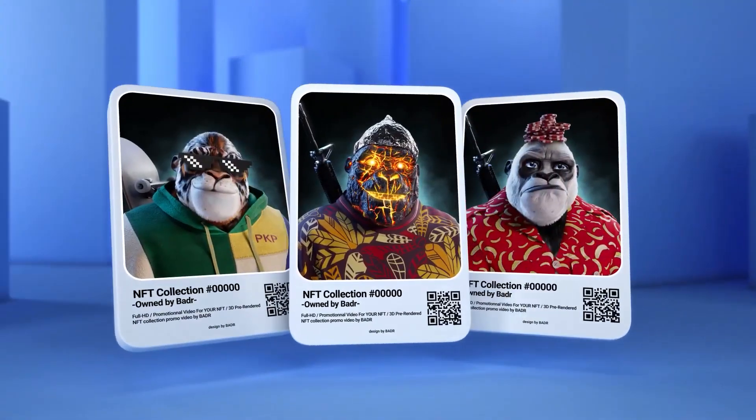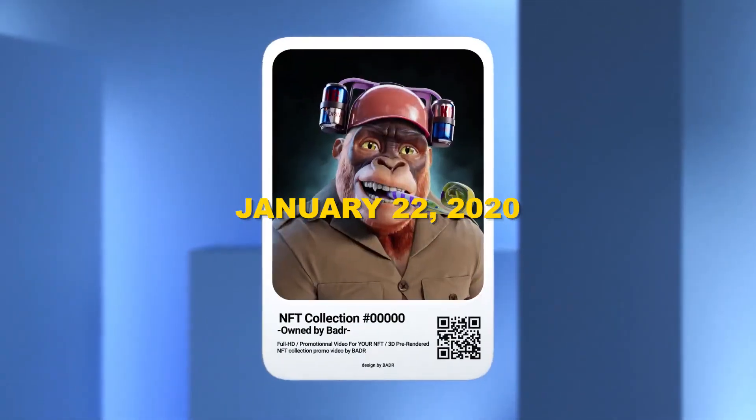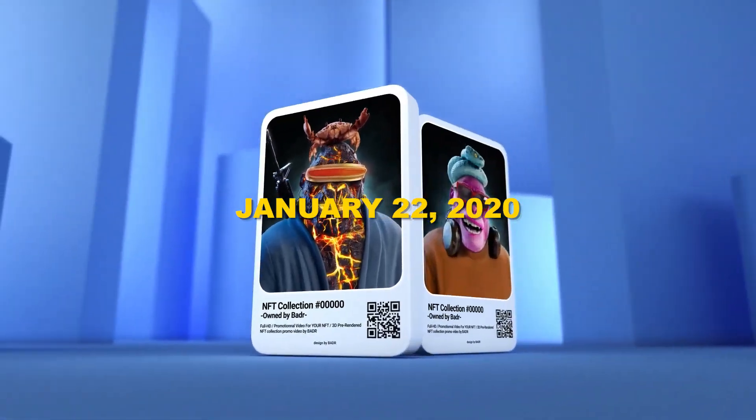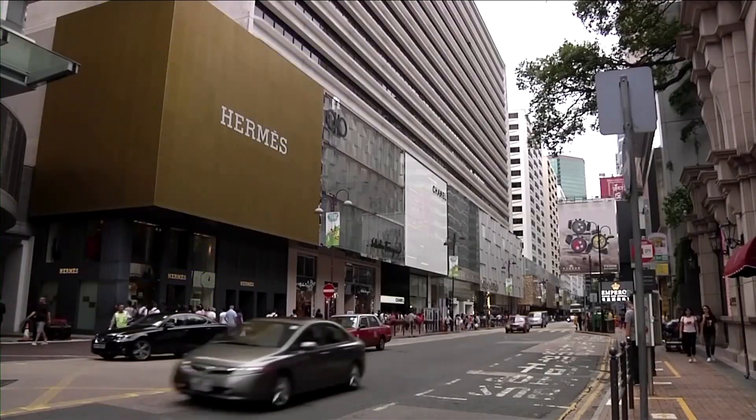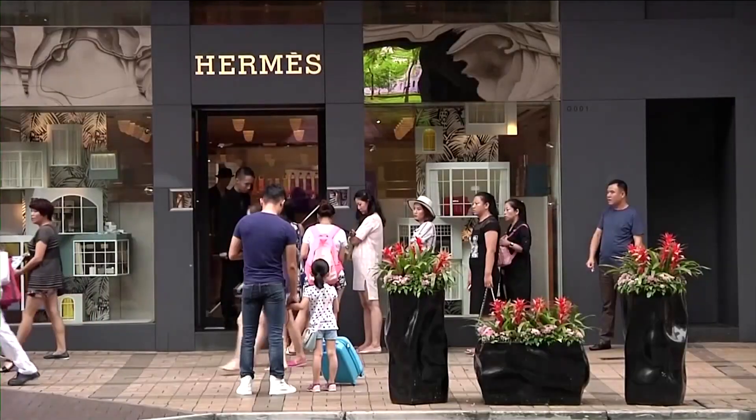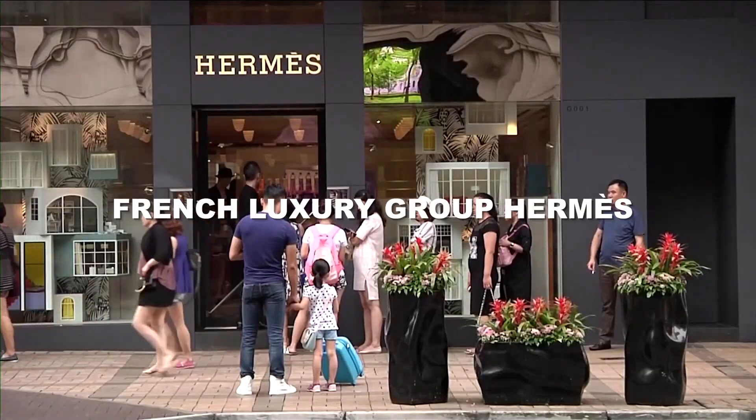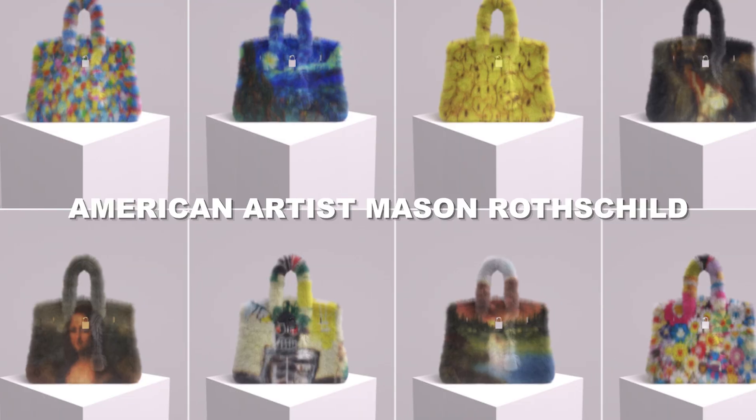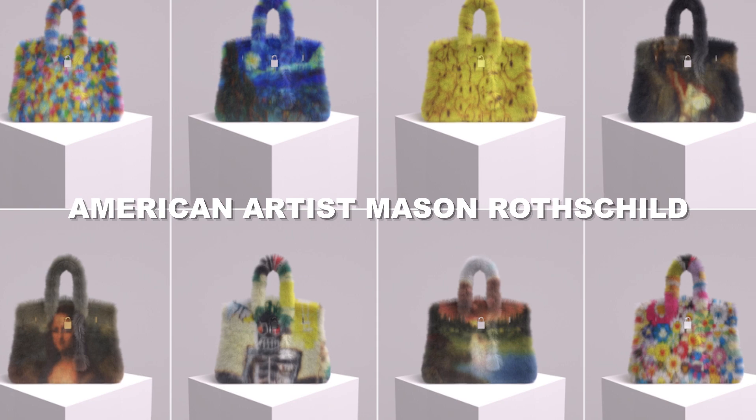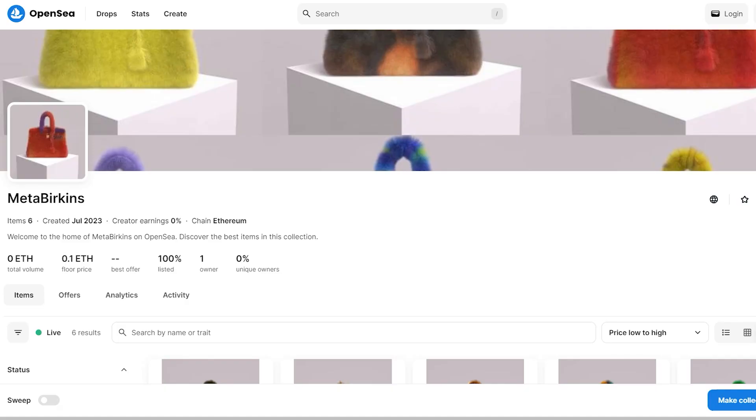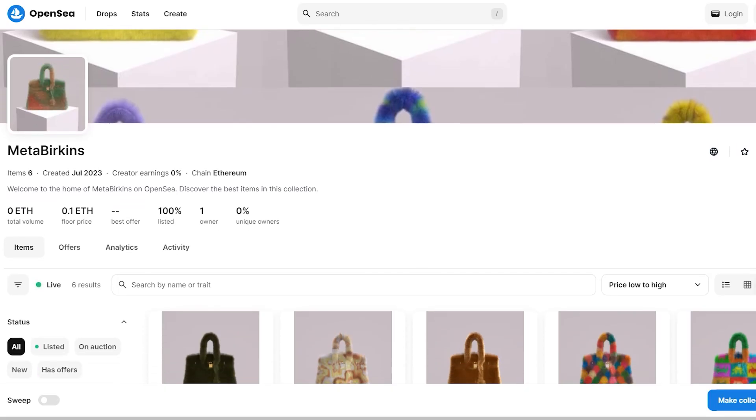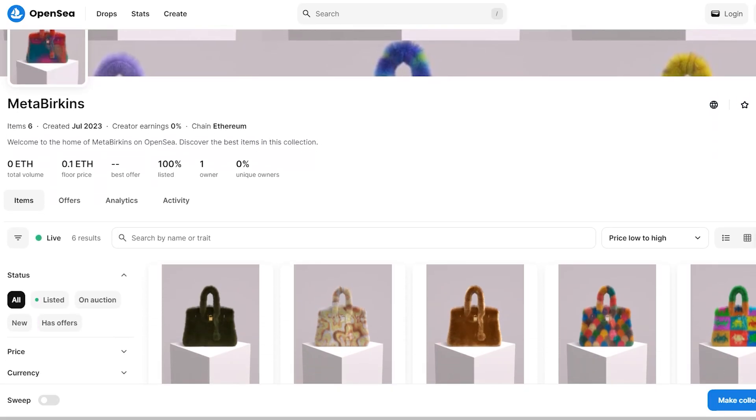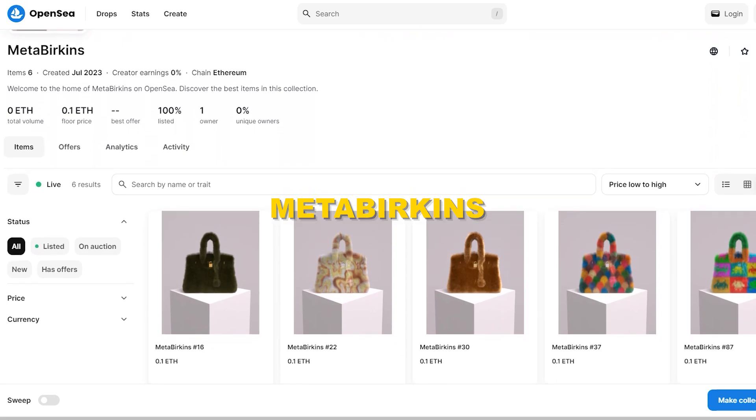Now, let's take a step back to January 22, 2020, where a legal battle unfolded between the renowned French luxury group Hermès and American artist Mason Rothschild. Rothschild had taken the iconic Birkin bags and transformed them into digital tokens, naming them Meta Birkins.